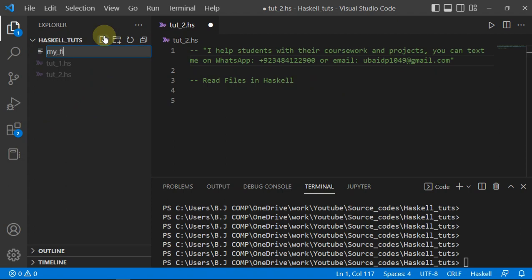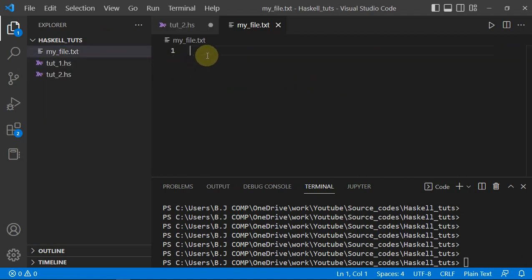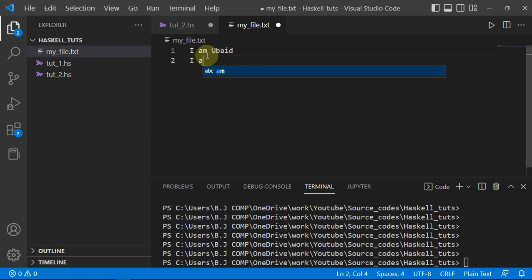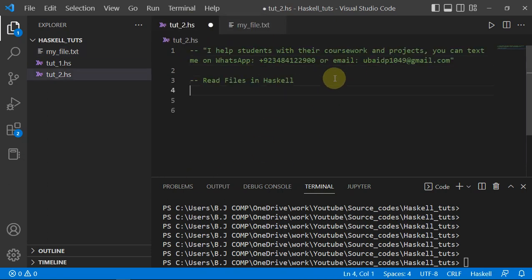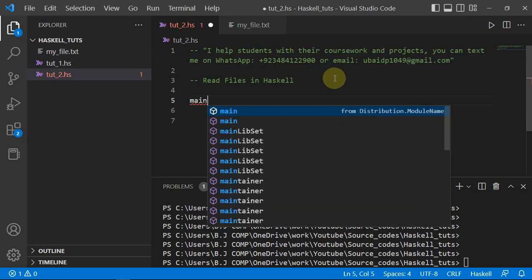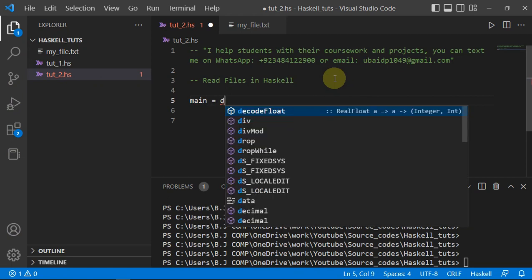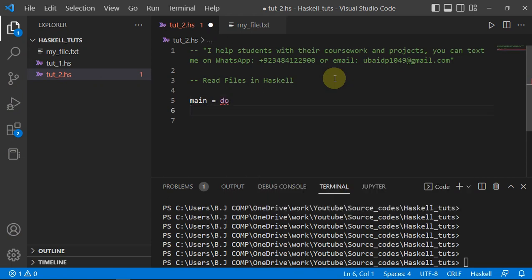Let's start by making a file. I'll name it `myfile.txt` and write two lines: "I am NAME" and "I am teaching Haskell". Now let's read this file through Haskell. I'll start my `main` function and use a `do` block so I can execute multiple lines.